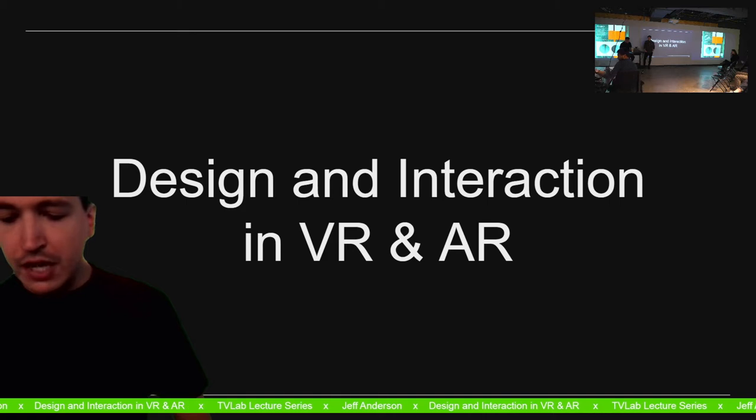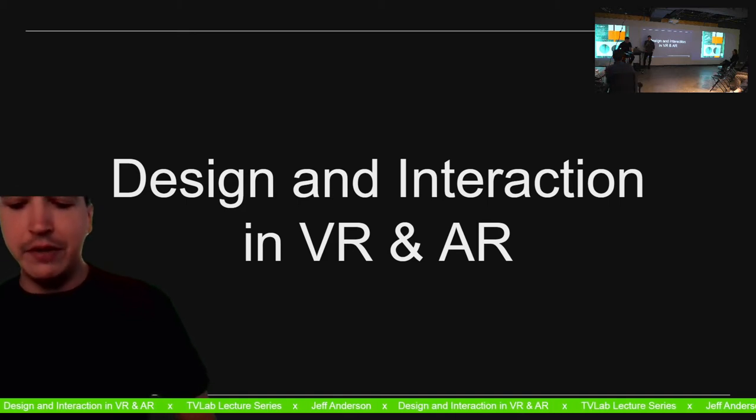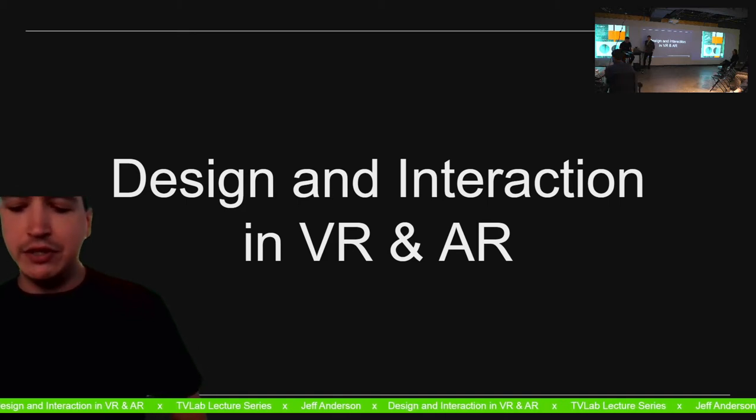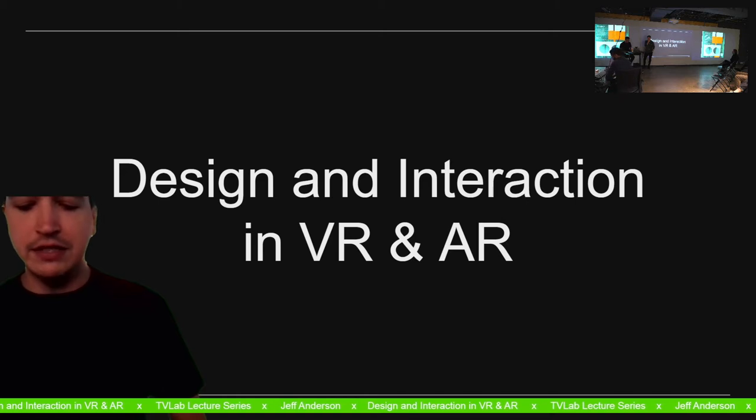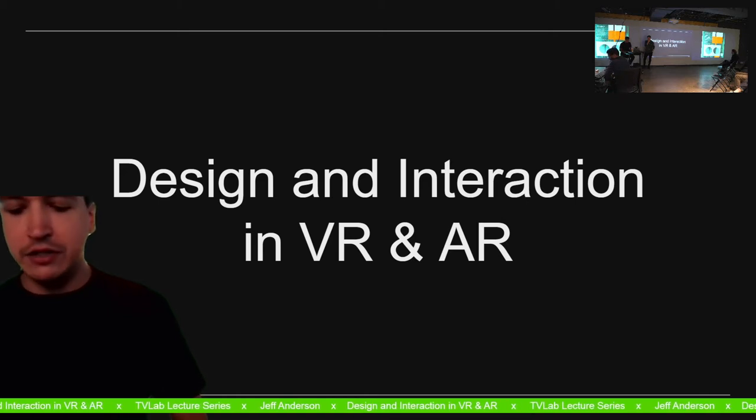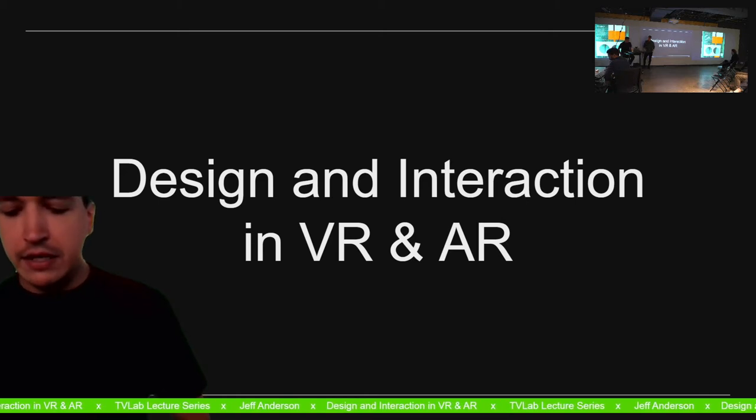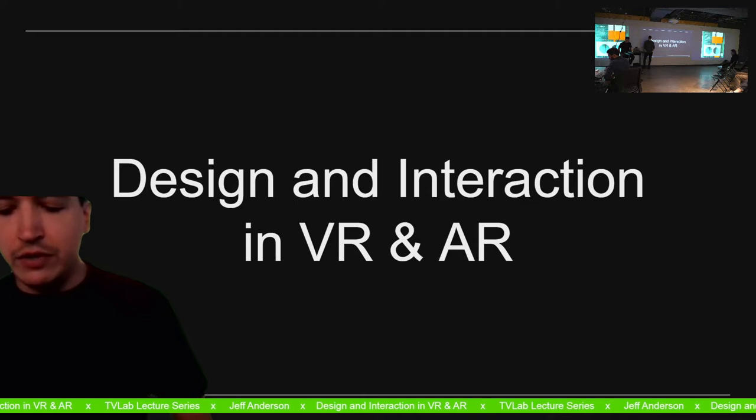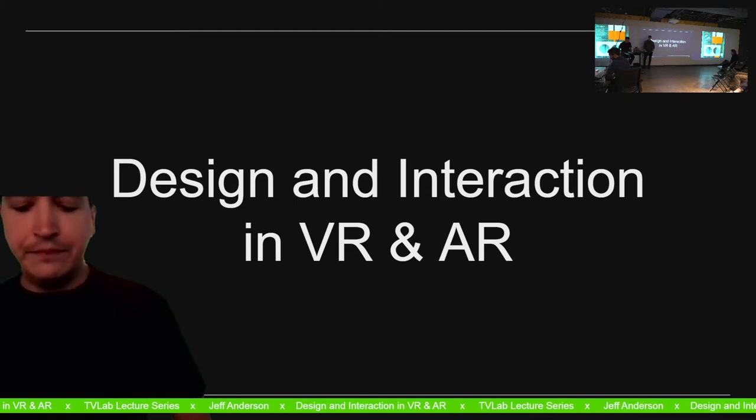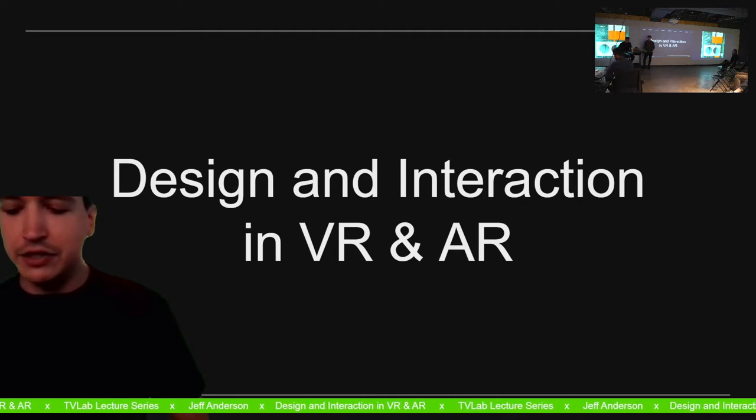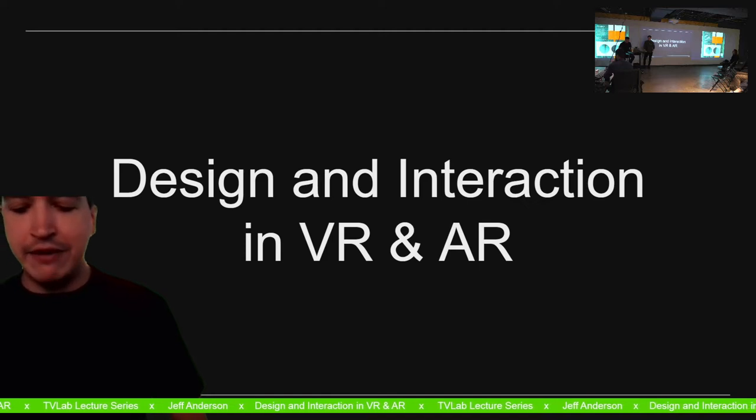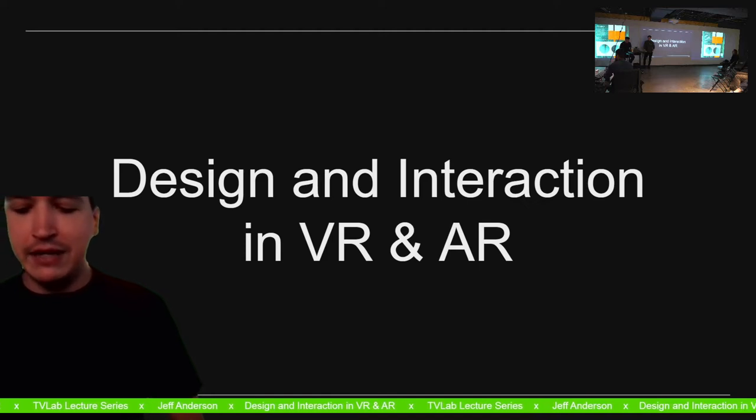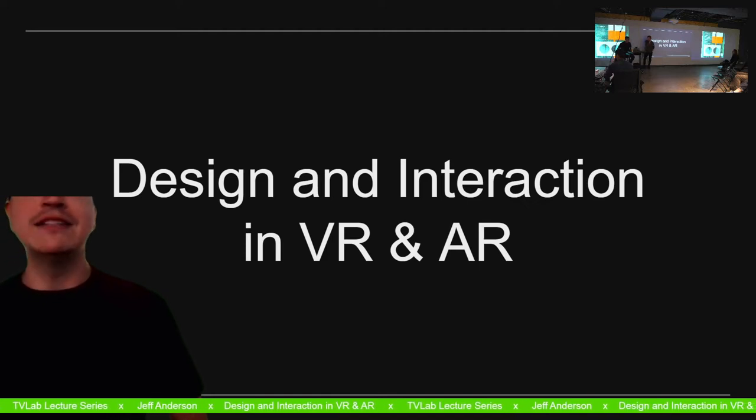His new book, The Ecologies of the Building Envelope, a Material History and Theory of Architectural Surfaces, published by ACTAR in 2021, written with Alejandro Zaracolo, analyzes how social, political, technological, and economic forces have become embedded within architecture over the last century.